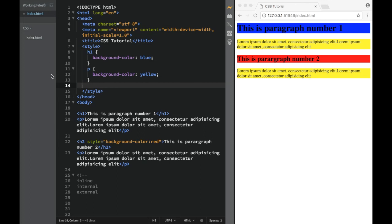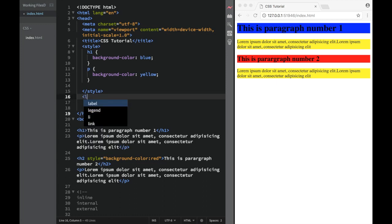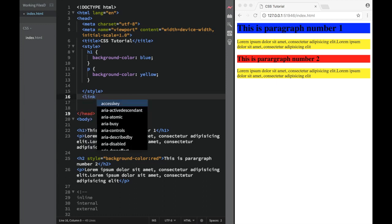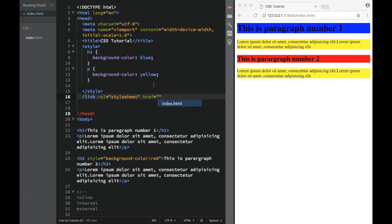Our third option - and actually the option that everyone uses because it's the most convenient - is called external. For external CSS, I need to add a link element inside the head element. I would need to write a link tag with a relationship attribute set to stylesheet, and then an href pointing to the source file. I don't have the stylesheet yet, so I'm going to say this is going to be main.css.